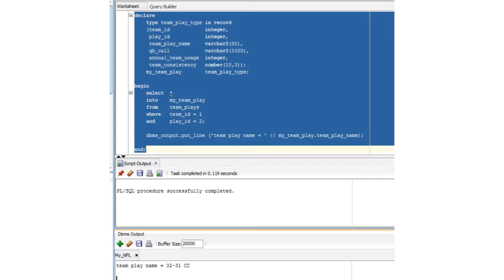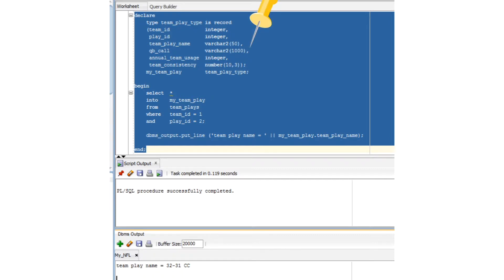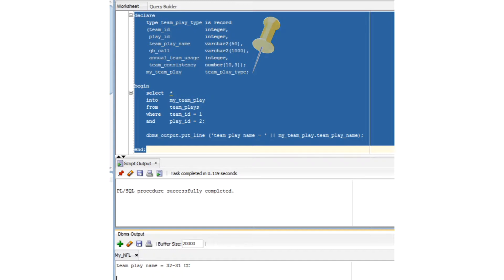All right. Now let's play that same game, but this time we're going to explicitly define the MyTeamPlay record type. We begin by defining the TeamPlay type record type, and then instantiate that type with the variable MyTeamPlay. Our code now executes just as it had previously, and we're off rocking and rolling.